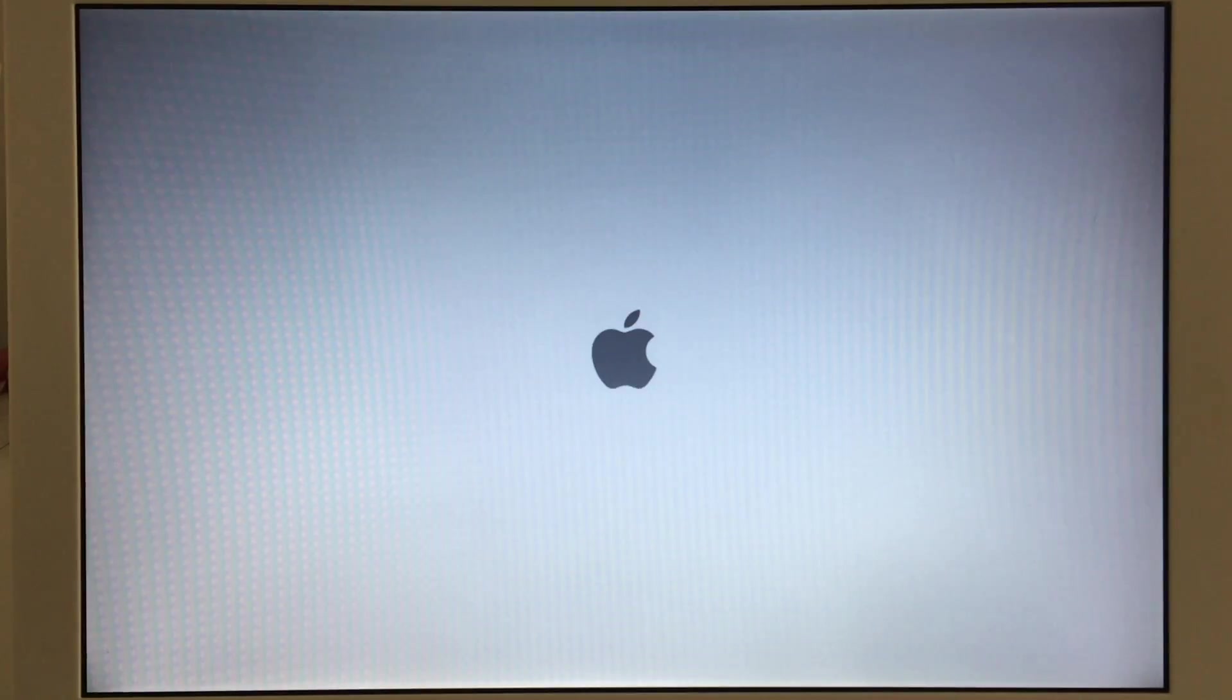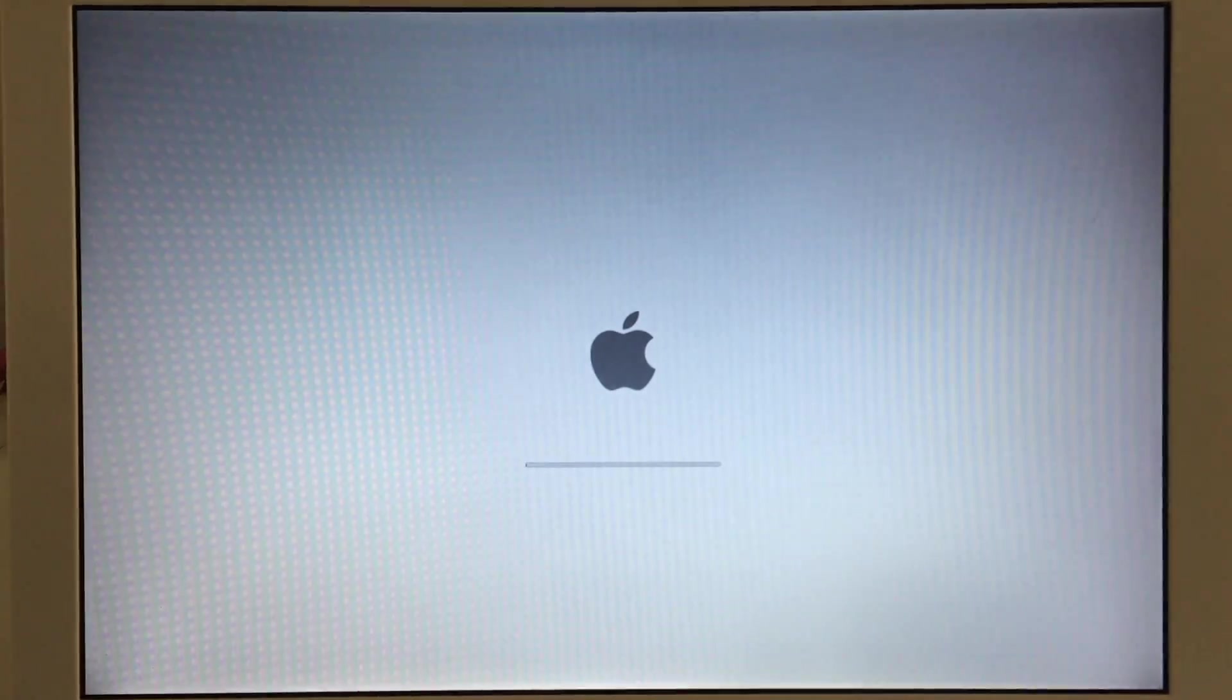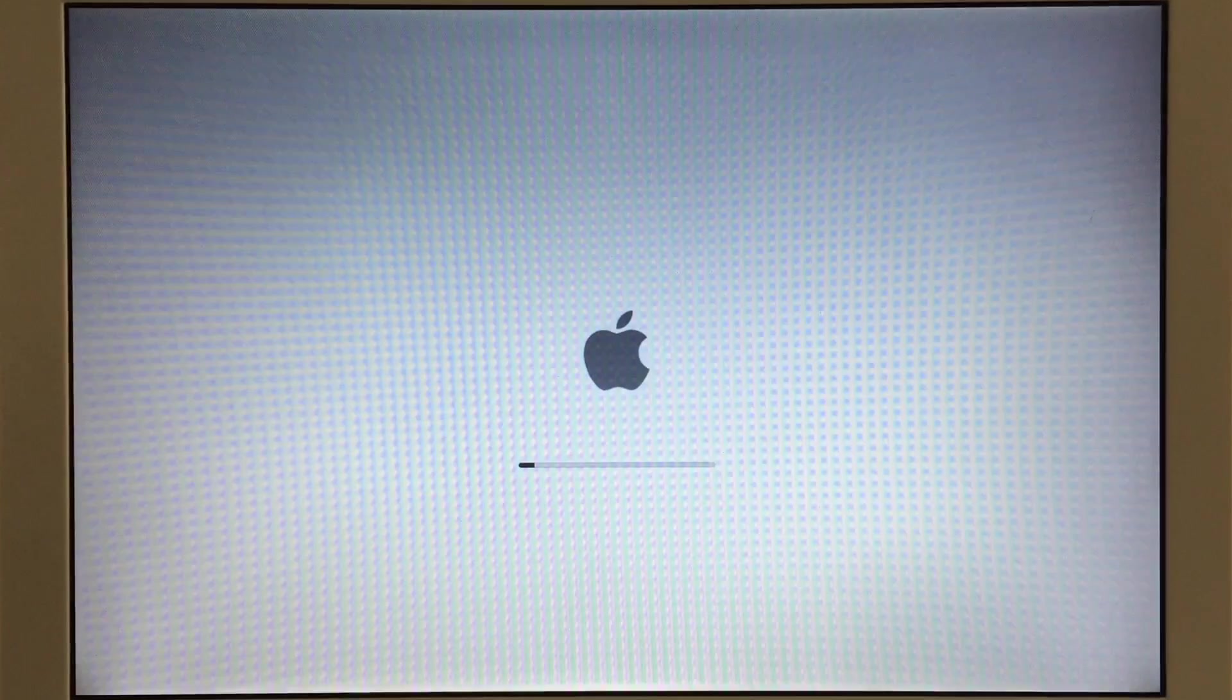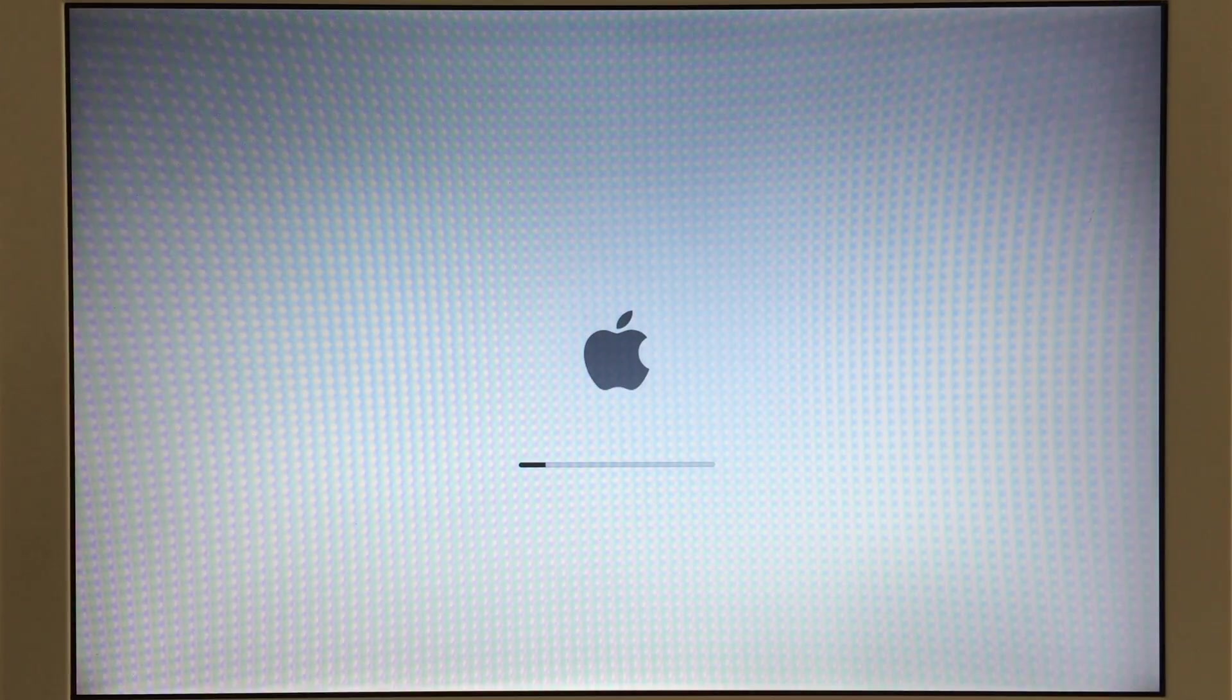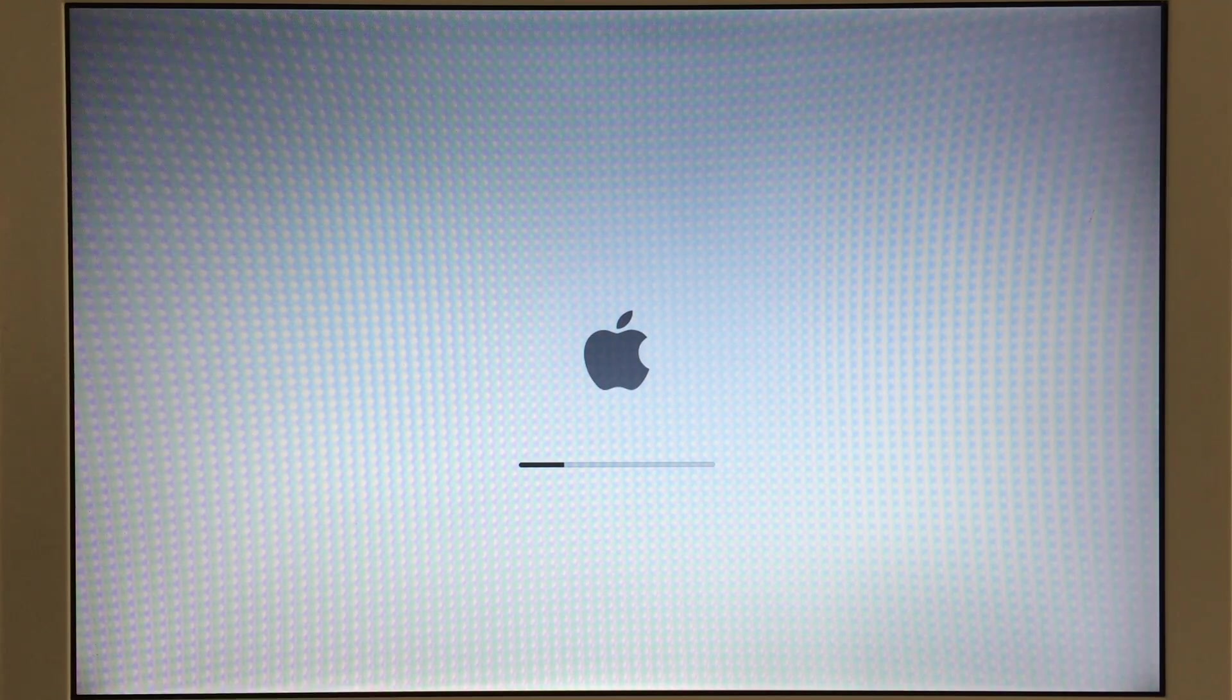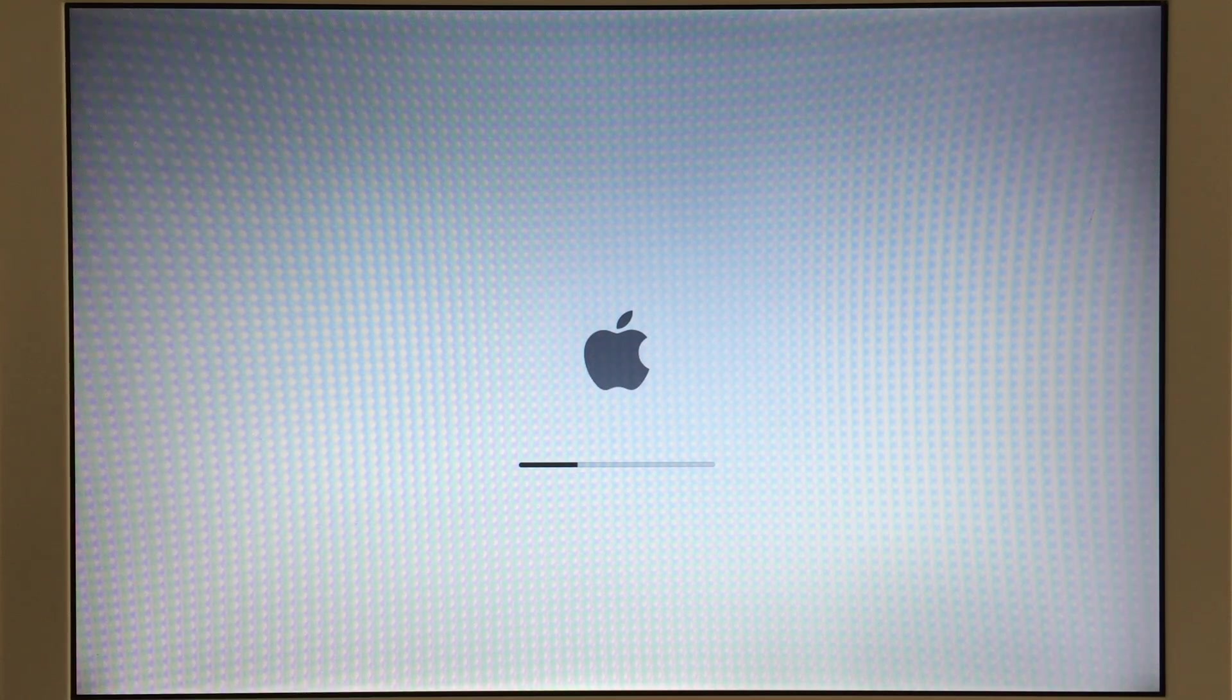Okay so let's turn it on. Currently this machine is running 10.11.6 El Capitan which is the highest macOS this machine supports. It takes quite a while to turn on with its 160 gigabyte spinning hard drive which is original to this machine.